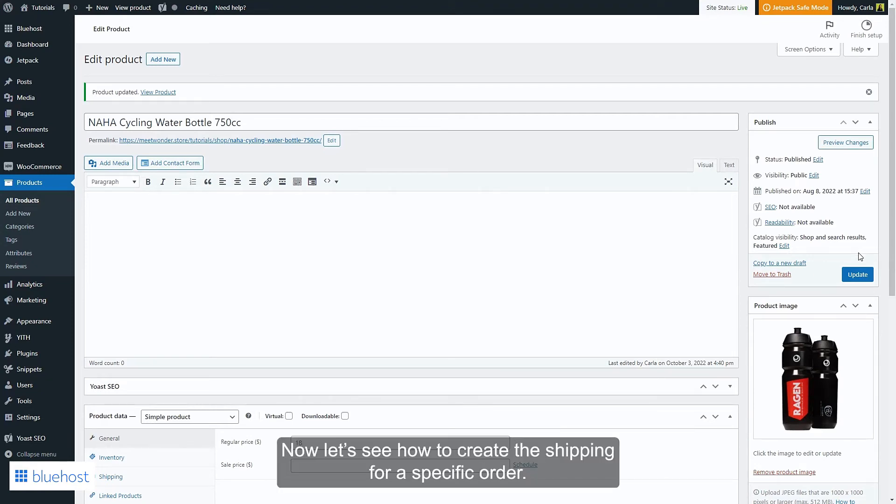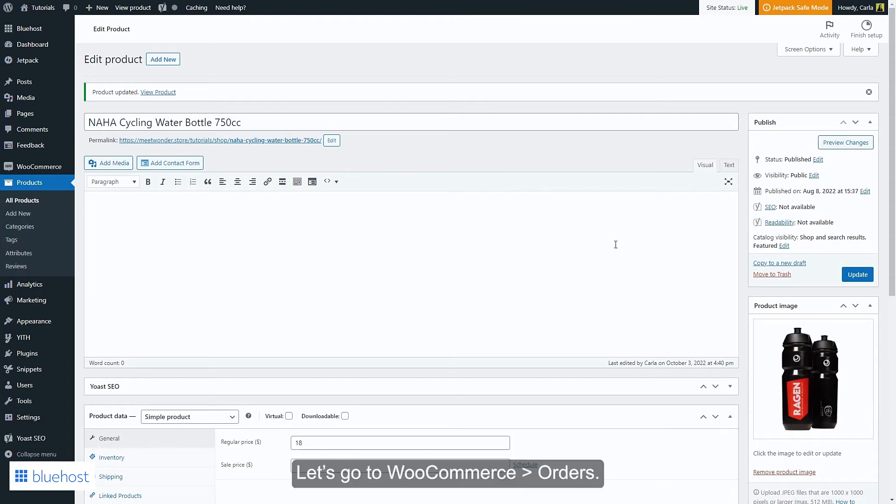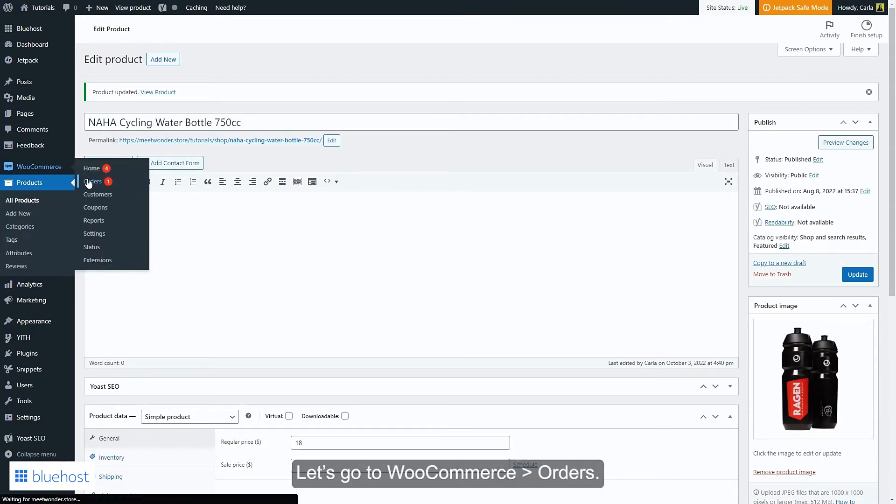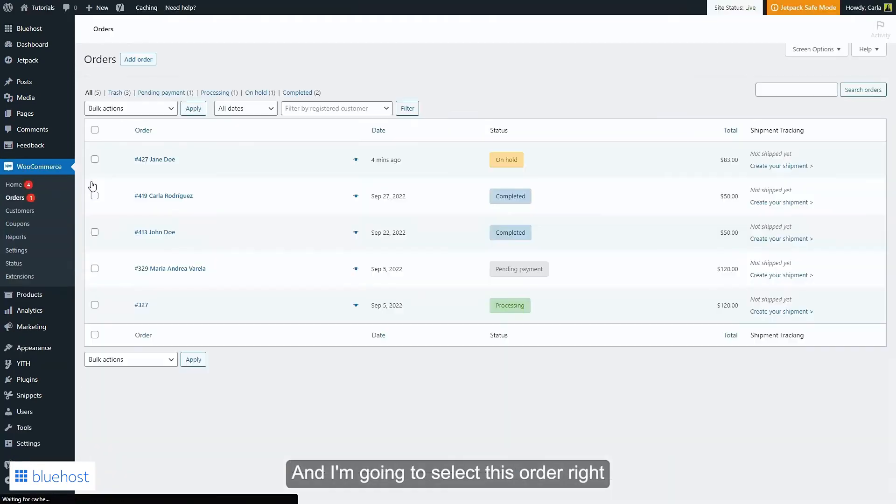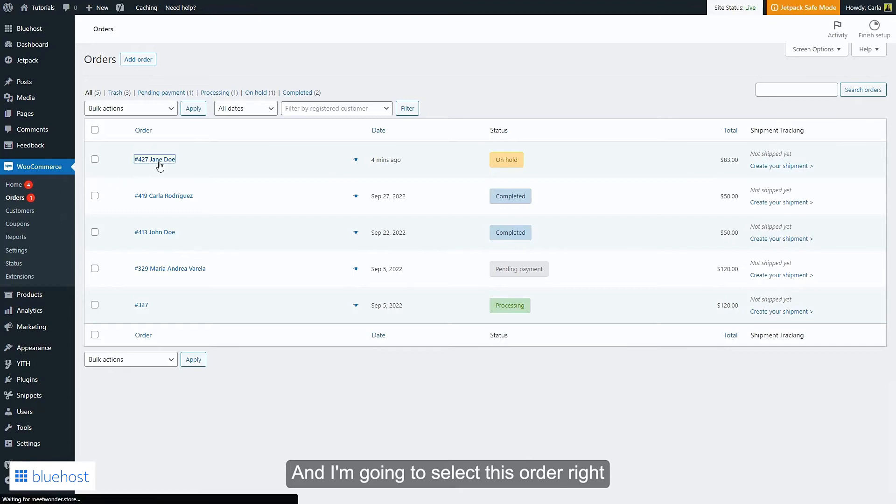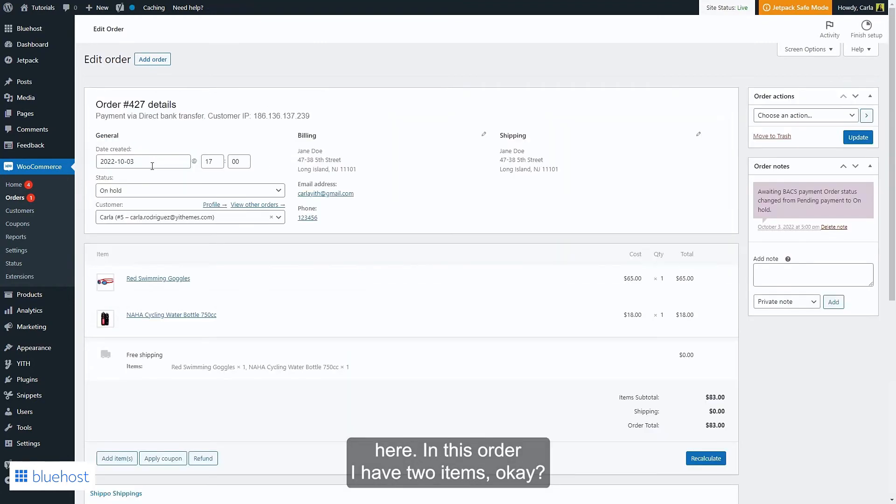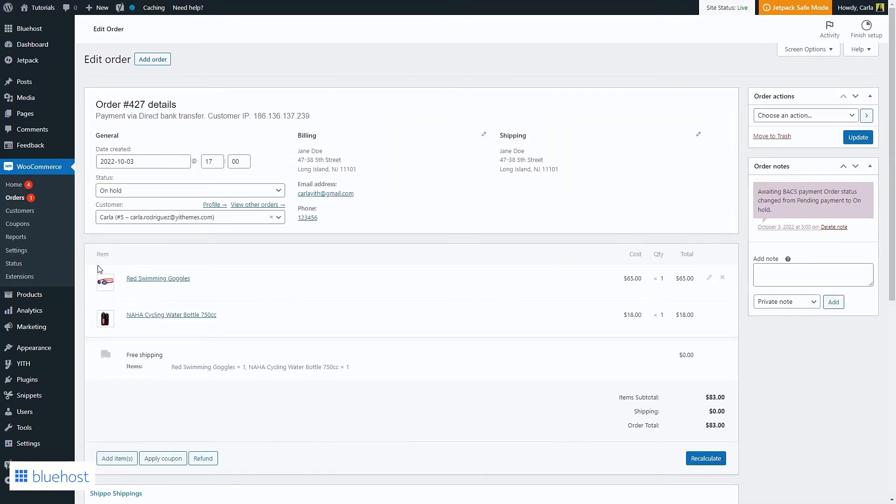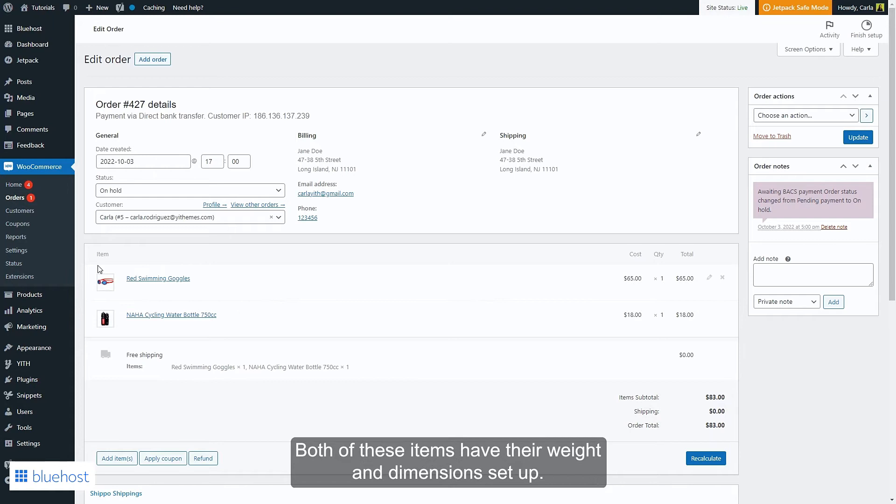Now let's see how to create the shipping for a specific order. Let's go to WooCommerce orders and I'm going to select this order right here. In this order I have two items, both of these items have their weight and dimensions set up.